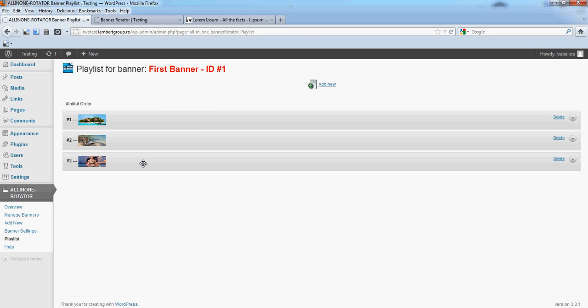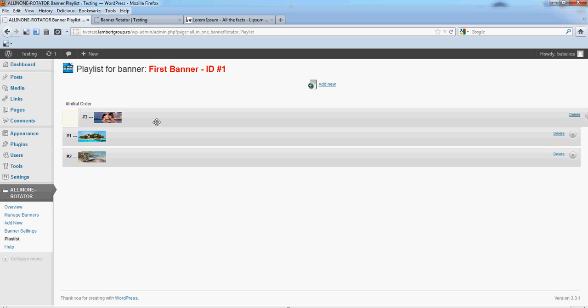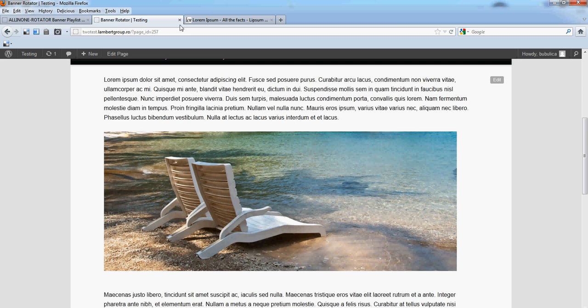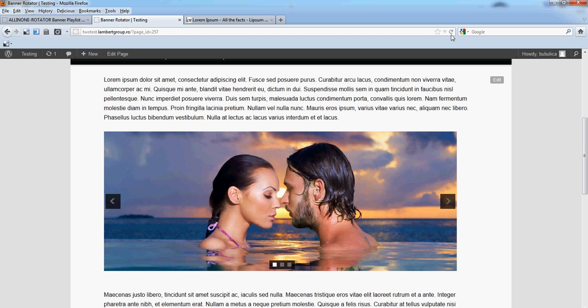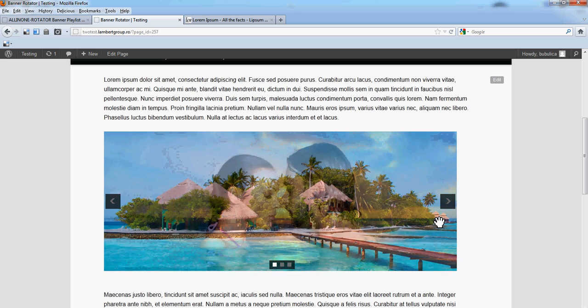You can also change the position — for example, like this. If you refresh, you'll see the order has changed.